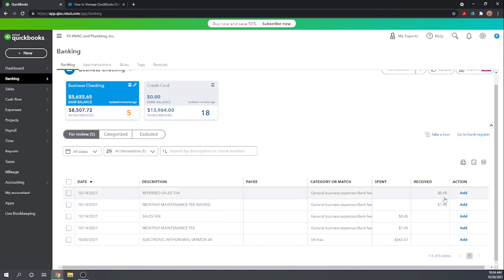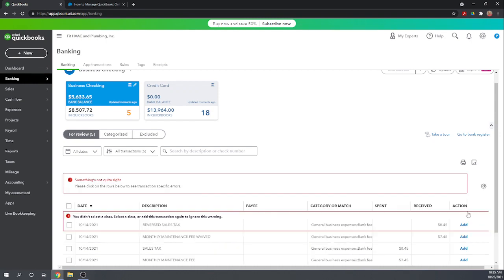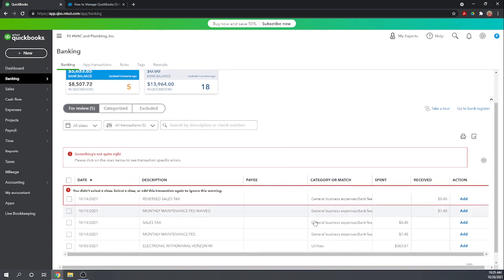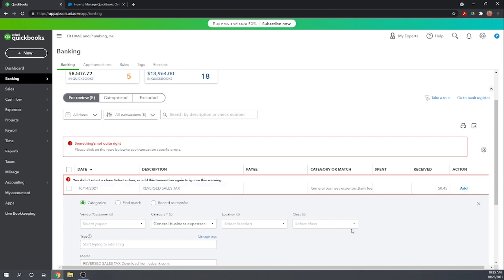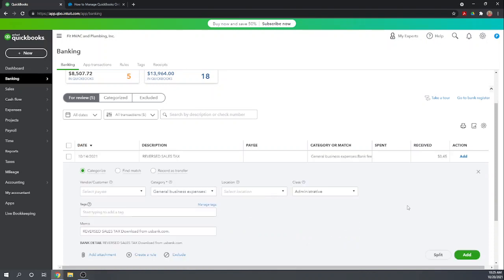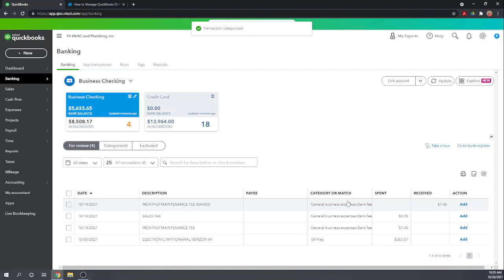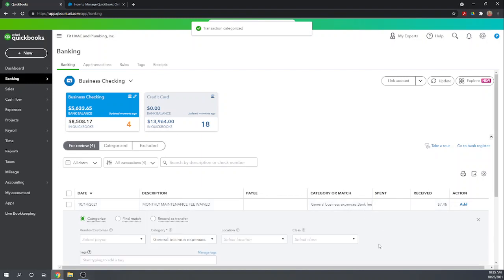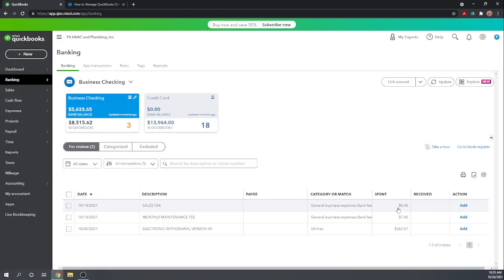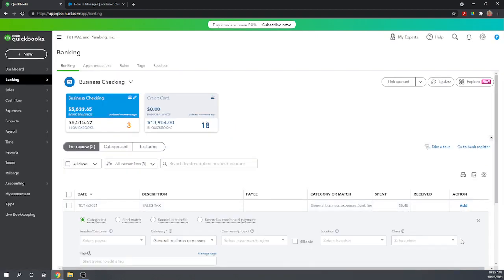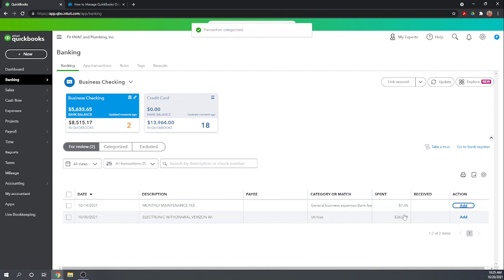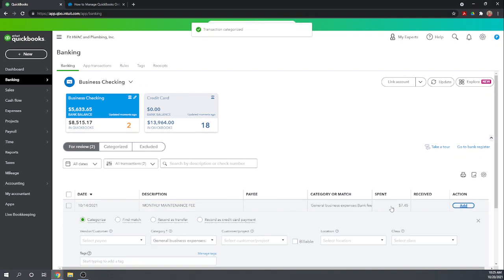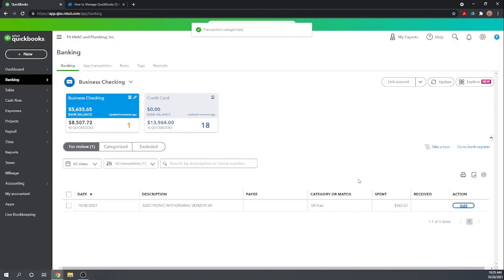Now we'll see these next four transactions offset each other. These are a bank fee that was charged and then forgiven. So let's just accept all of these as they are and they will offset each other. We need to assign these to classes - this is because we have a QuickBooks setting set so that we can't accidentally record transactions without a class. So let's just go through here, adding each of these after putting in the class.